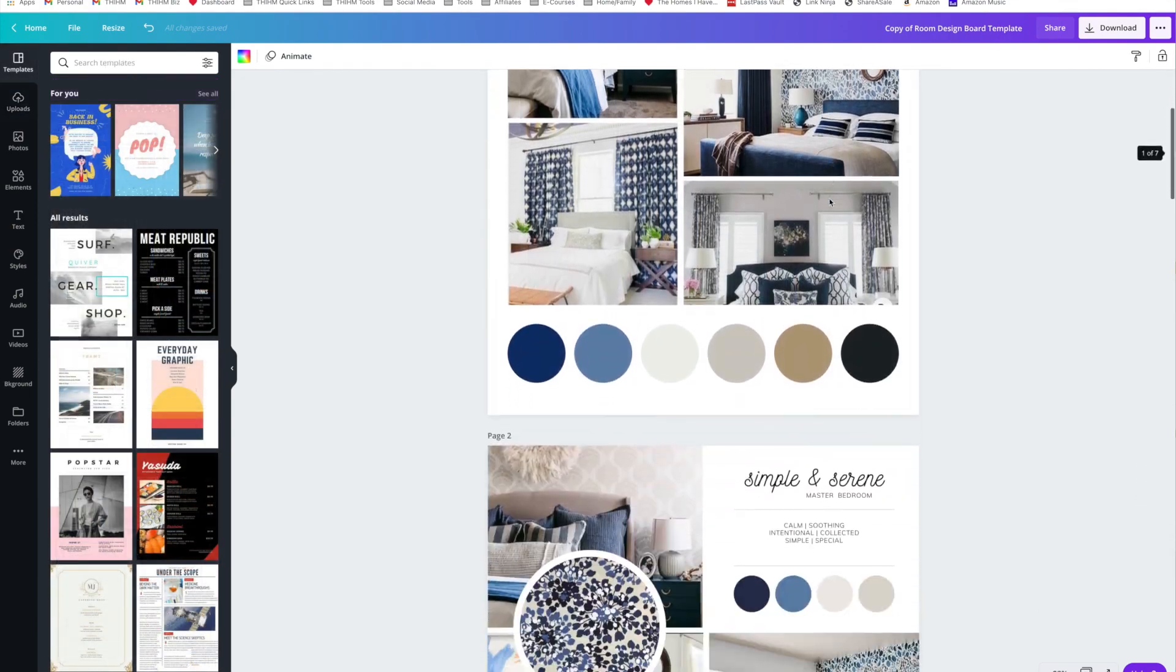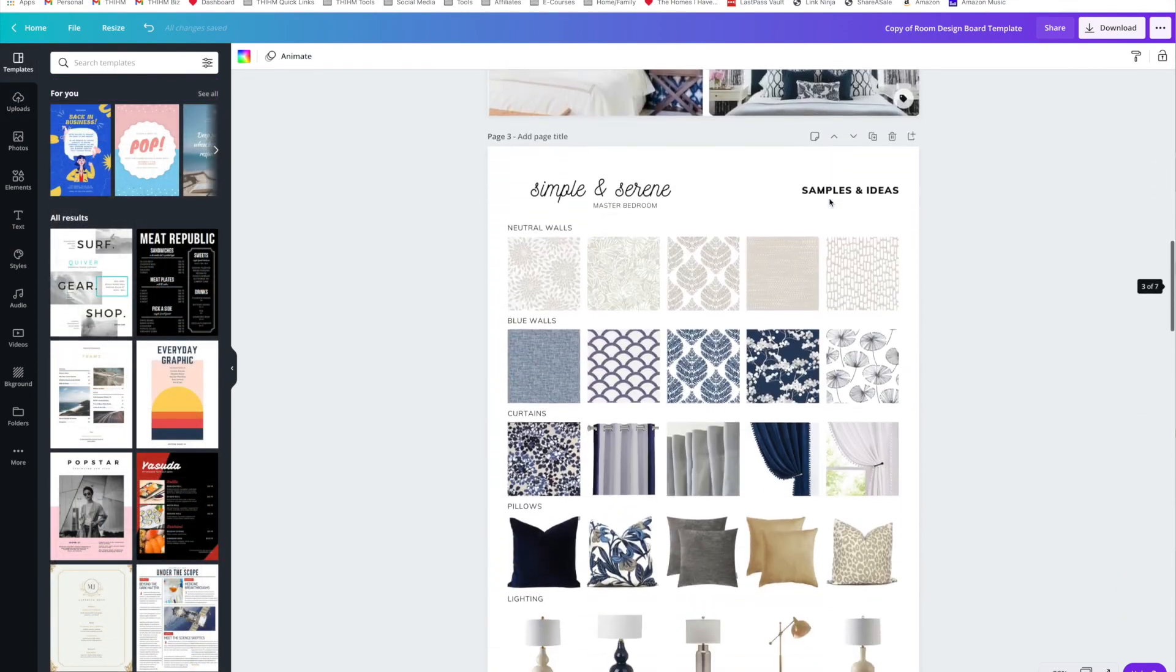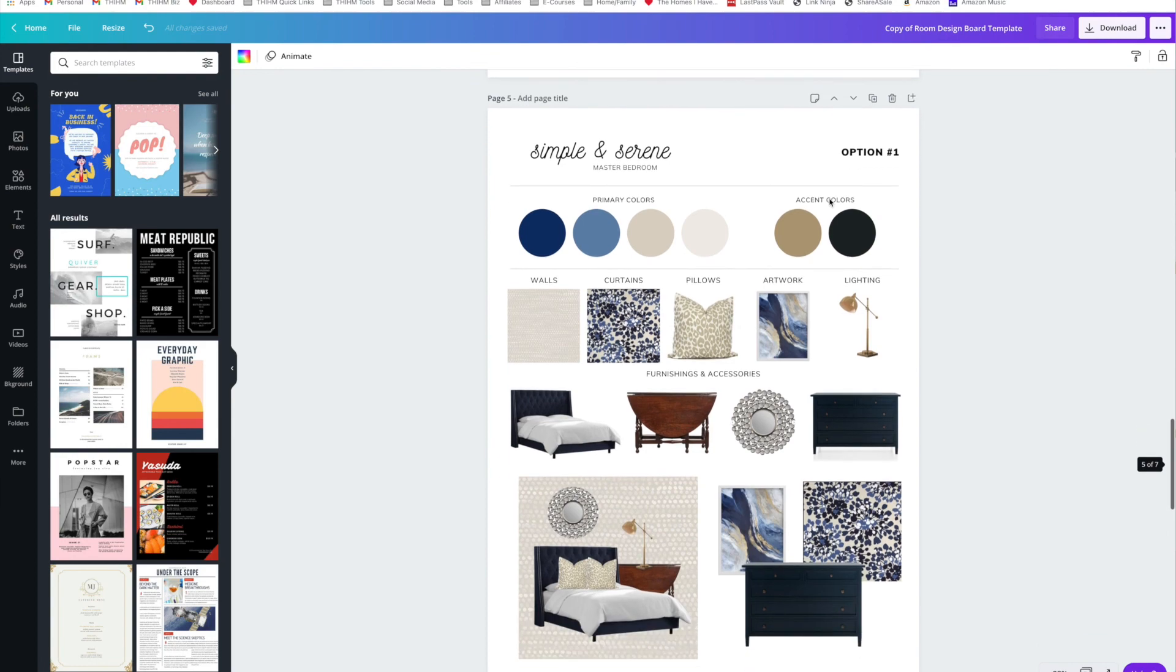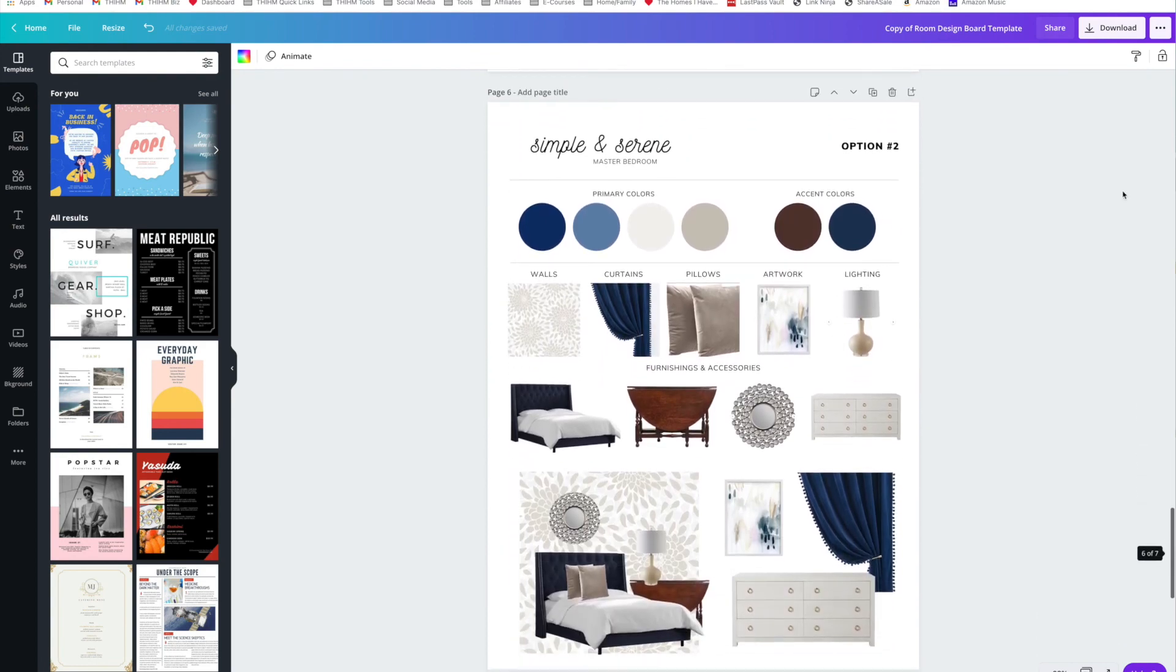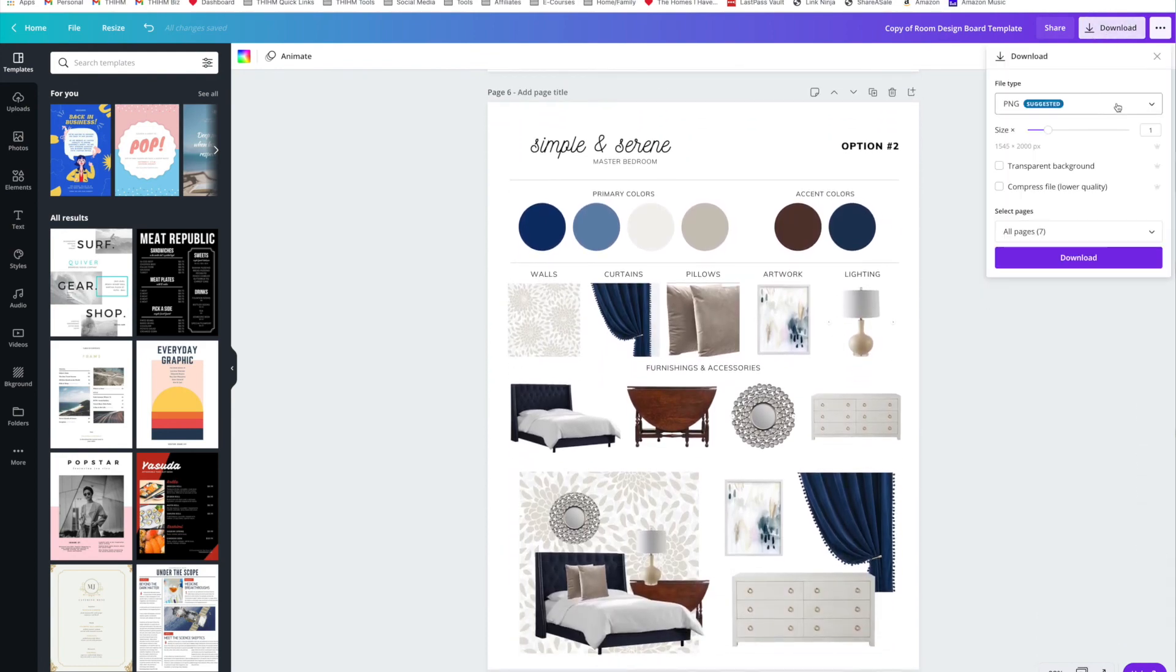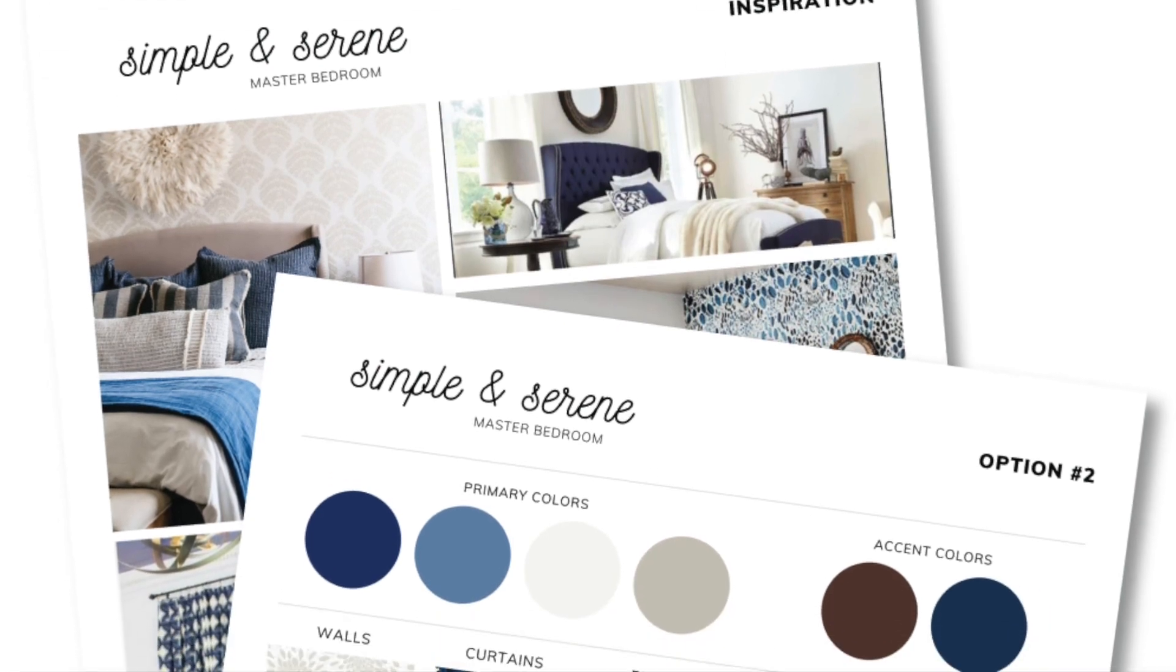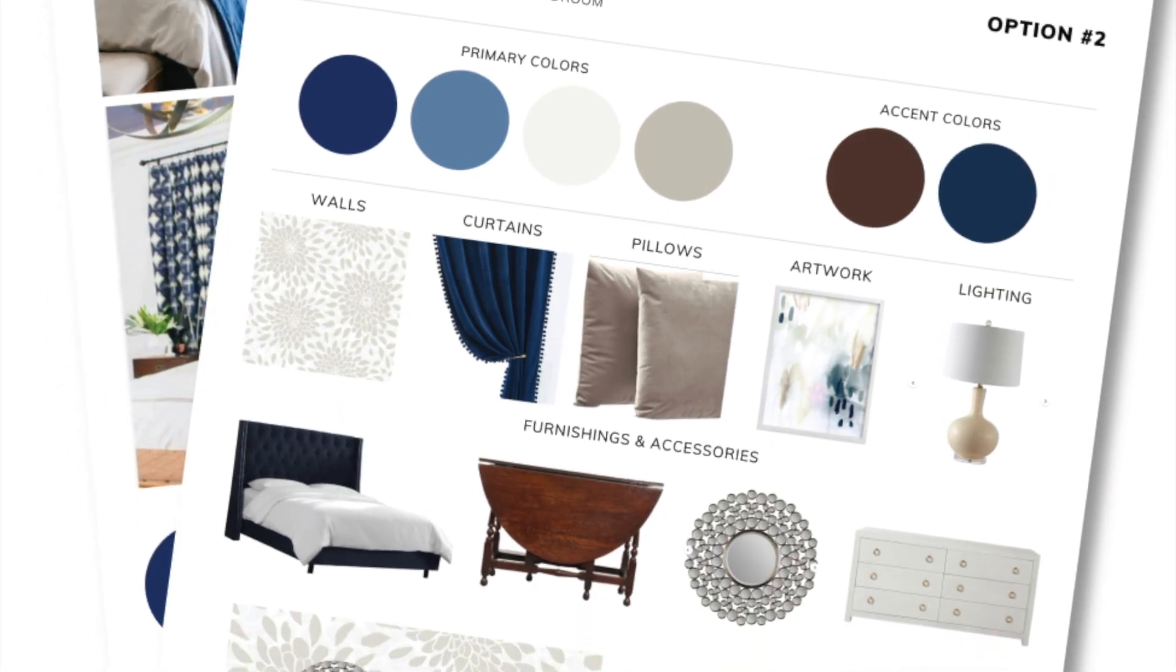When you're satisfied with all of your boards, navigate to the download button in the upper right-hand corner to download and save your boards on whatever file type you prefer. Keep your design boards on hand as you shop, install, and set up your new space.